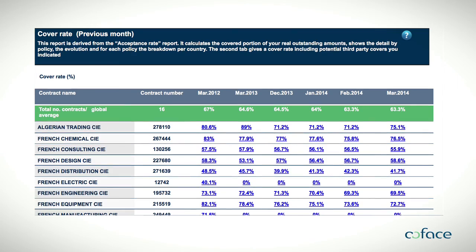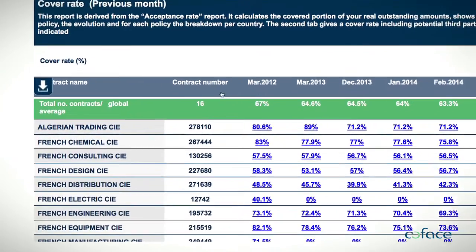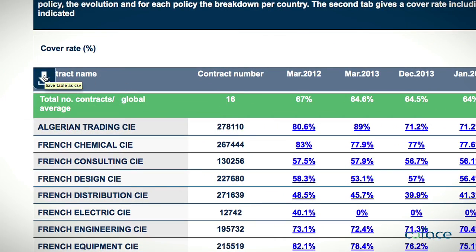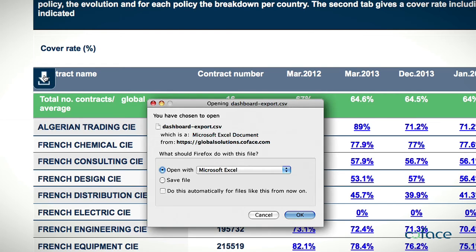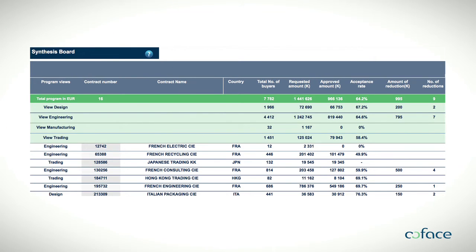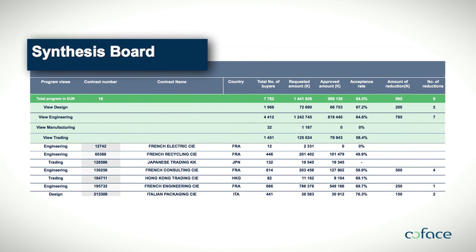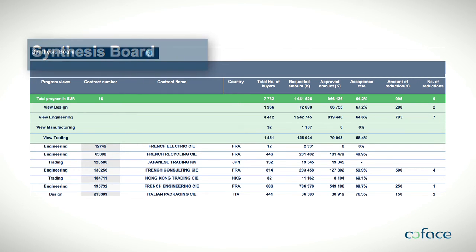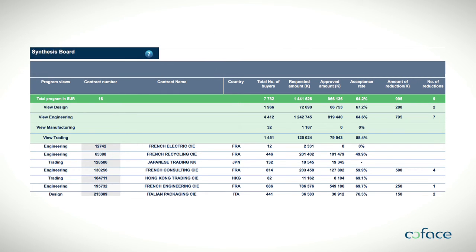For further manipulation of the dashboard data, use the downward arrows to download data in a manageable format. In the end, the synthesis board shows all crucial information in your portfolio, and is an excellent support for your internal and external communication.